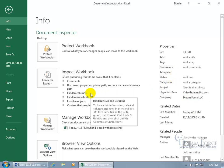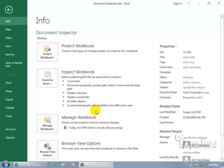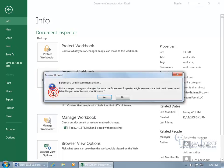And then you got Hidden Columns, I showed you that, Hidden Worksheets, Invisible Objects, and Content that People with Disabilities Find Difficult to Read. So let's go ahead and check for these issues by coming over here, clicking on it, and going down to Inspect the Document.